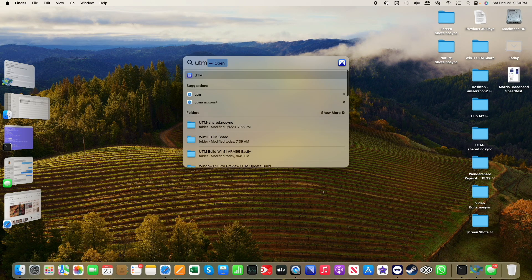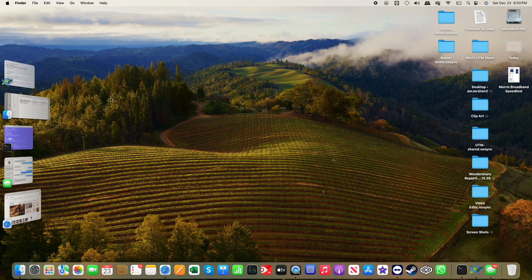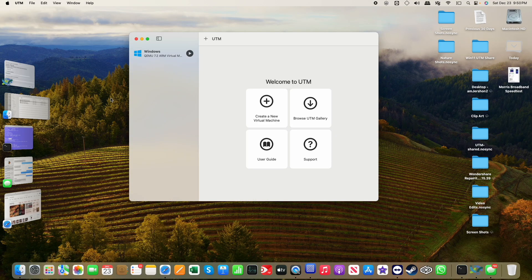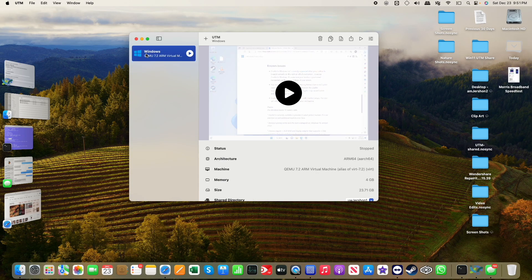I'm going to start up UTM. You can see I do have a Windows installation, but that's for an older preview version and it no longer works. I'm not sure I can upgrade that, so I'll go ahead and build a new one.